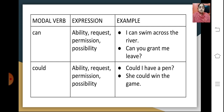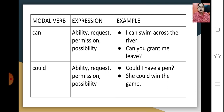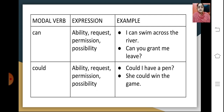Then we come to could, which is the past tense of can. It again expresses ability, request, permission and possibility. For example, 'Could I have a pen?' is a request put in to get a pen, or 'She could win the game' expresses a possibility.